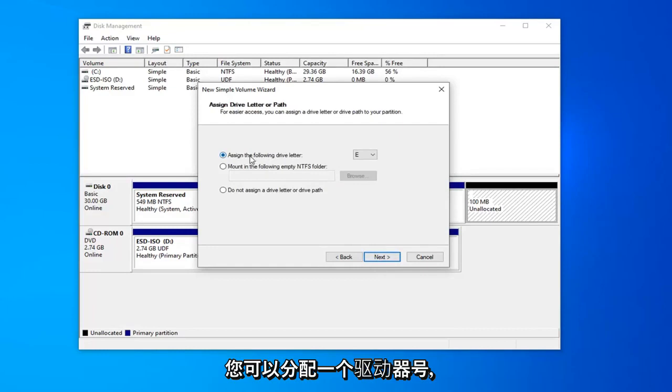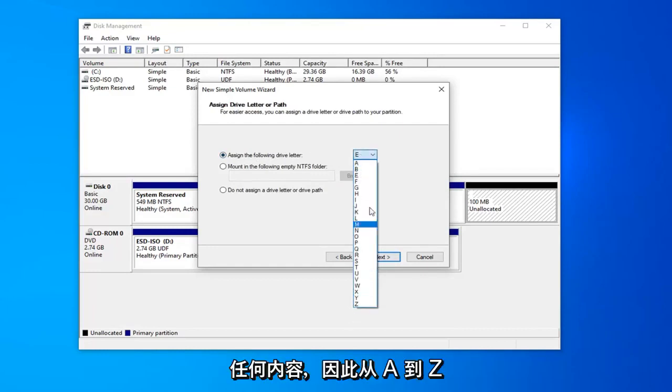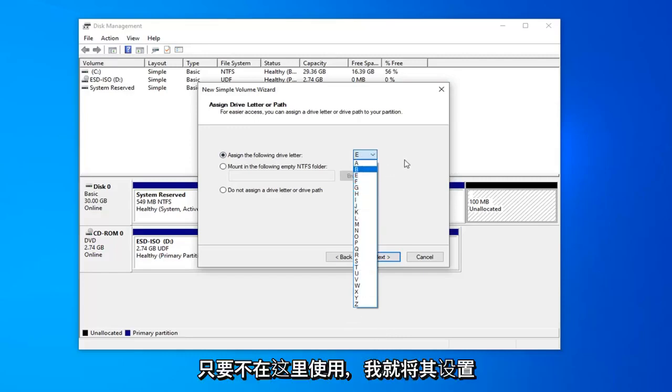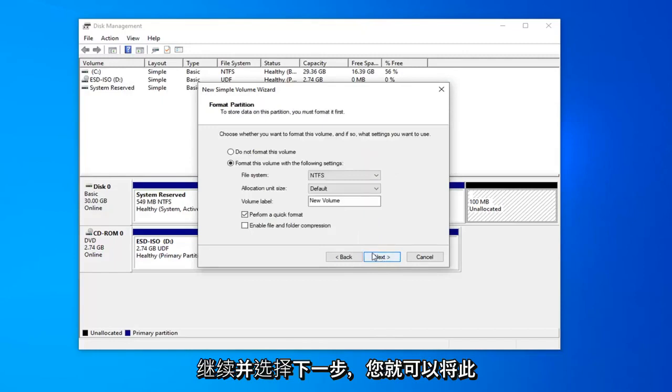At this point, you can assign a drive letter. Anything that's not being currently used, anything from A to Z as long as it isn't being used here. I'll just set it at E. And then once you're done with that, go ahead and select next.